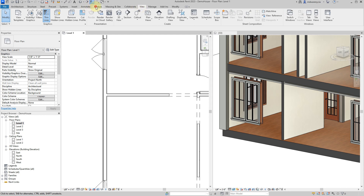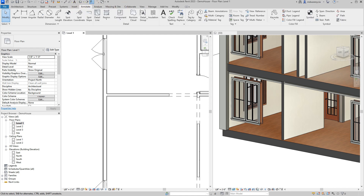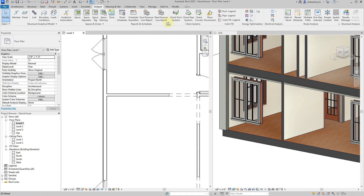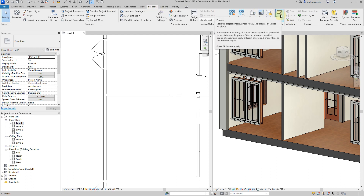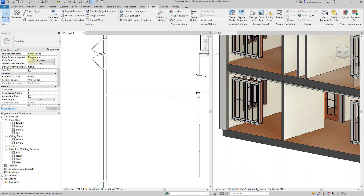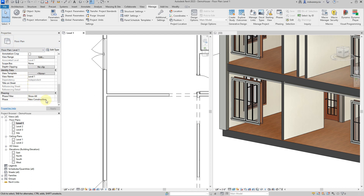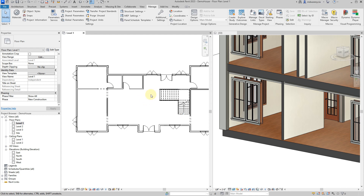Under Manage > Phases - let's open this up. Right now we only have 'Existing' and 'New Construction.' If you scroll down to the bottom of the Properties panel it will show you the phase filter. Right now we're on 'Show All' and 'New Construction,' so Revit is working under the assumption that anything you're designing is going to be new construction.